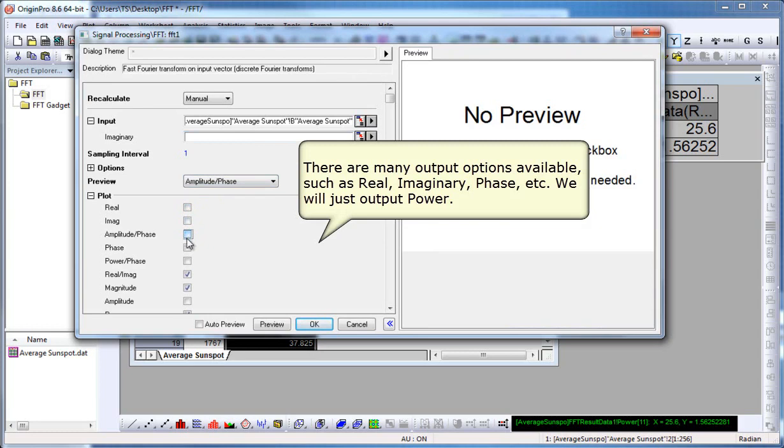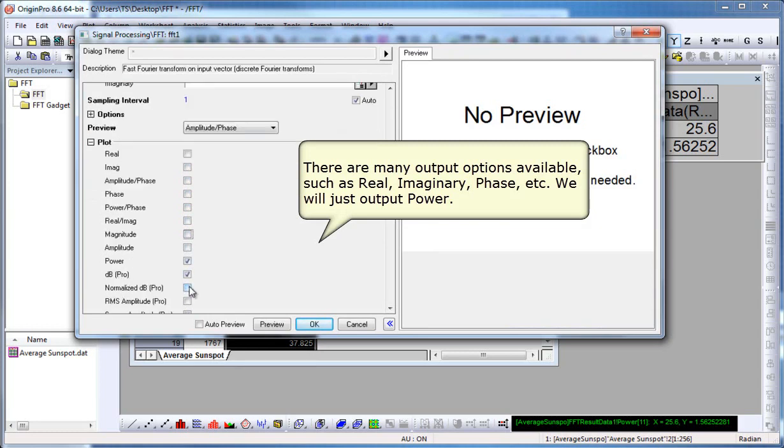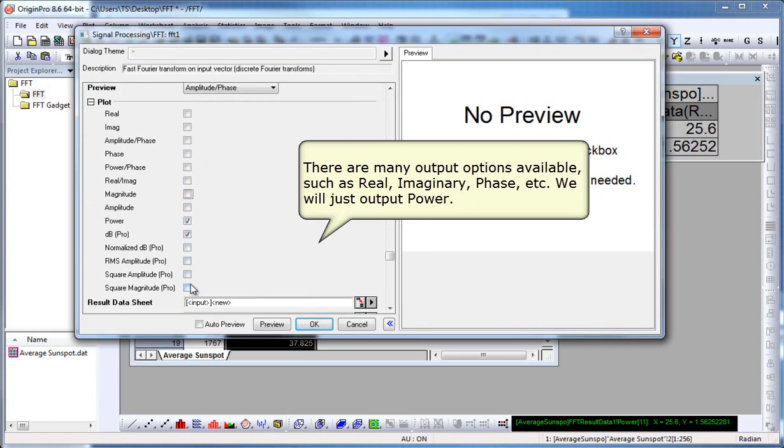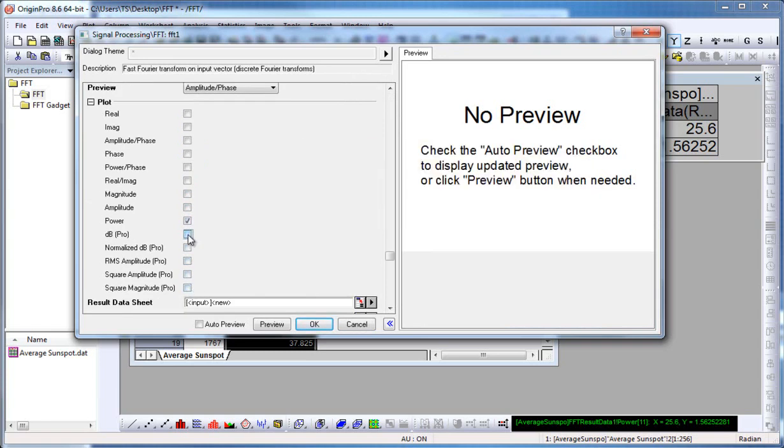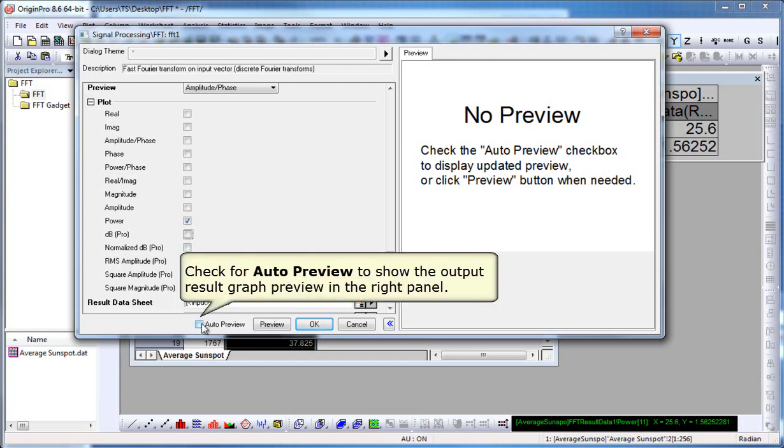So we go through the dialog, making our selections, and we uncheck everything but power. Once we do that, we click the Auto Preview to show the output result graph preview in the right panel of the dialog itself.